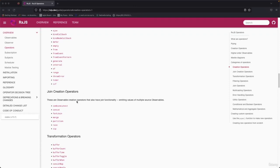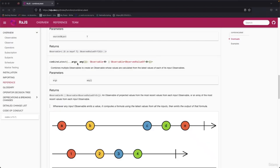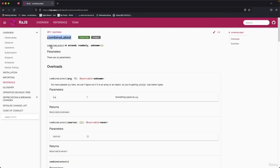In this course we're going to learn about joint creation operators like combine, concat, fork join, merge, partition, race, and zip. So if you're ready, let's get started. Here we have the RxJS combineLatest operator.